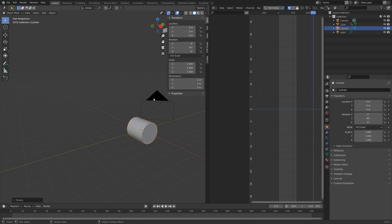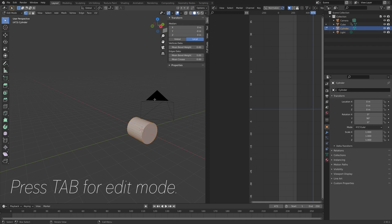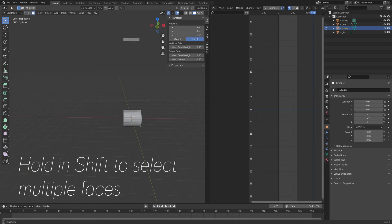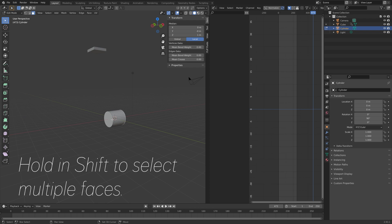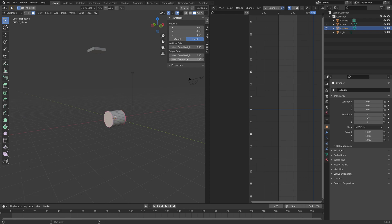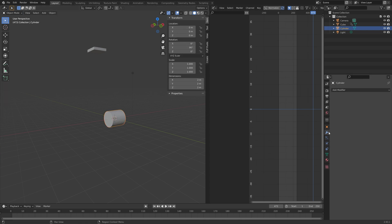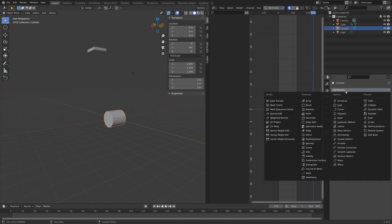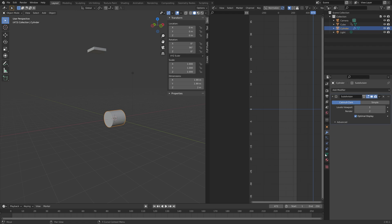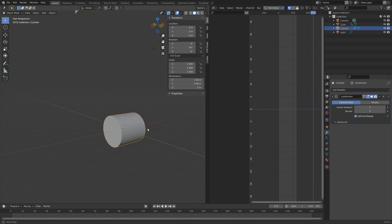To smooth out the cylinder we need to go into edit mode and add mean crease to both sides. Hold in shift to select multiple faces and then set the crease value to 1 so that the two faces stay flat when we add the subdivision surface modifier to add additional polygons to the cylinder.